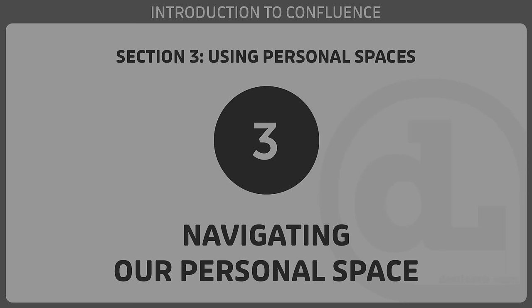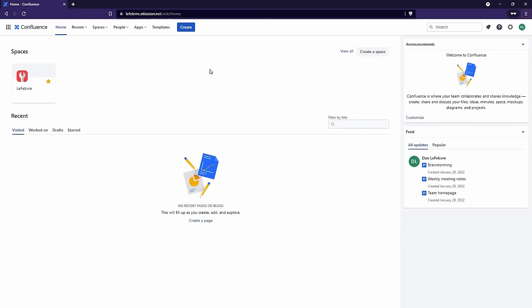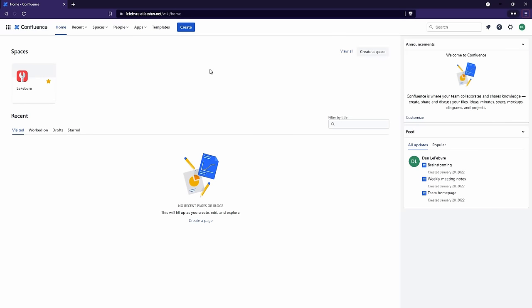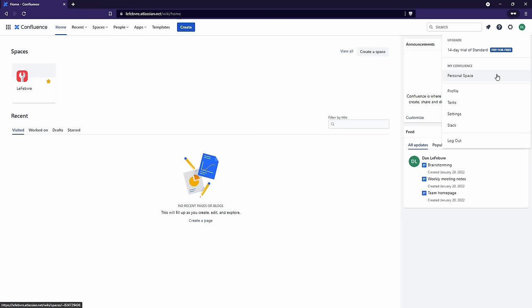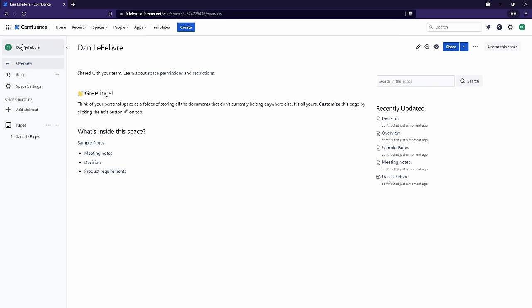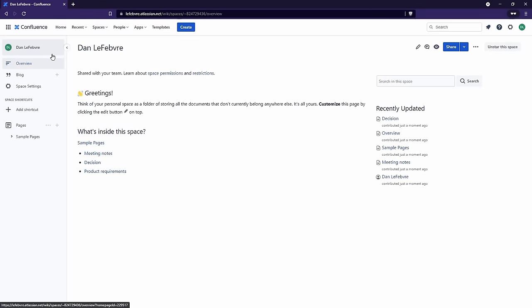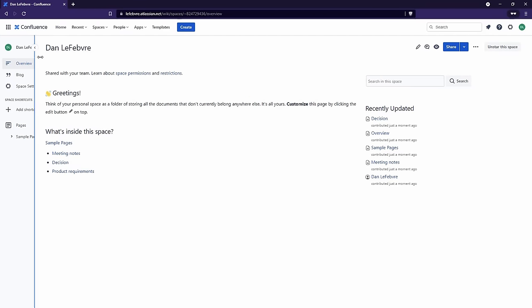In our last video, we learned how to create our personal space. In this video, we'll take a few minutes to get familiar with how to navigate it. Over here on the left-hand side is where we're going to do a lot of our navigation for this space. The first thing I want to point out is we can actually expand or collapse this sidebar using the icon here, or with the keyboard shortcut of the left bracket. We can also resize it however we want.